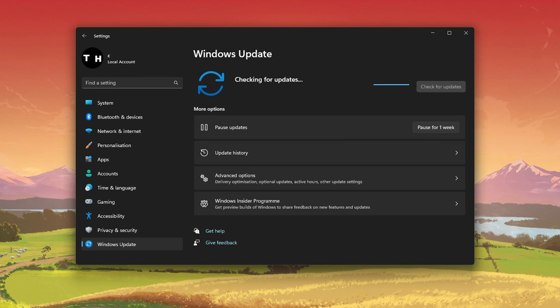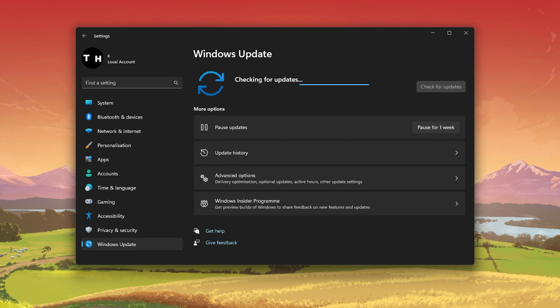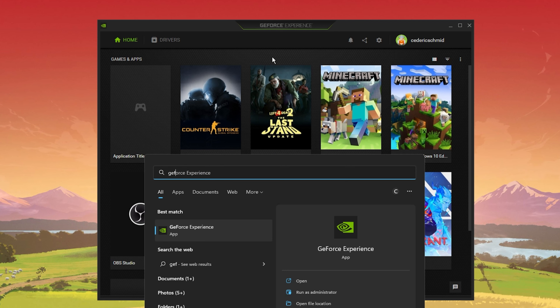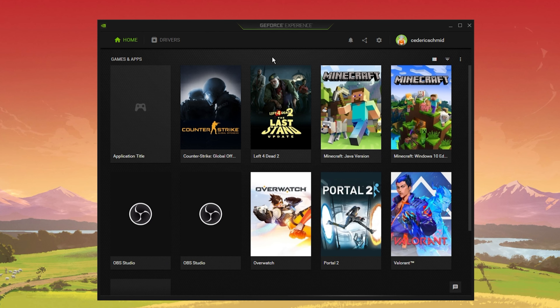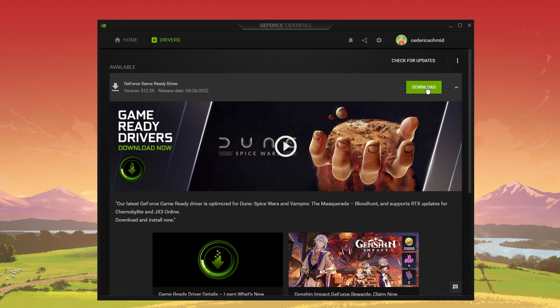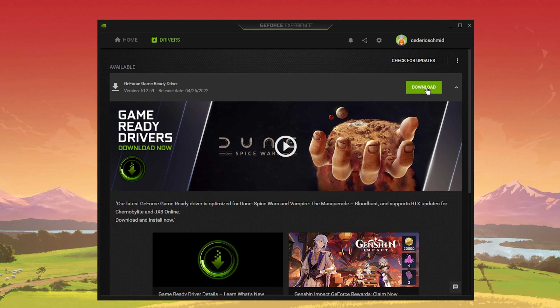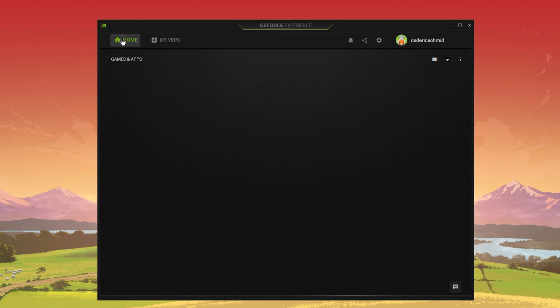Next, close your Task Manager and open up your system settings. In the Windows Update tab, make sure that you're running the latest Windows version on your PC. You should also make sure that your graphics driver is up to date. I suggest using the GeForce Experience application if you're using an Nvidia GPU, but you can also use the AMD driver suite.